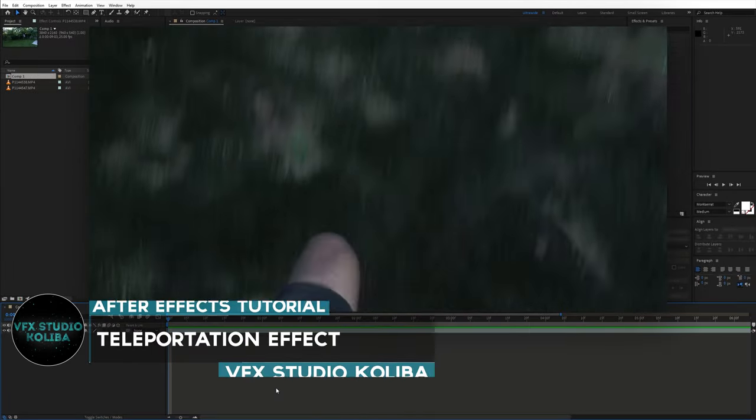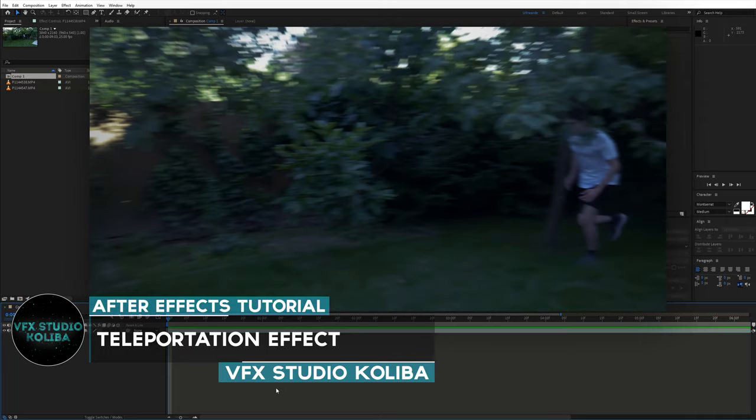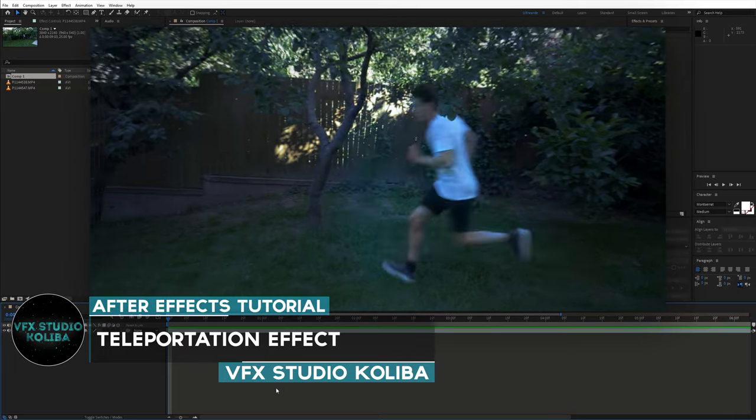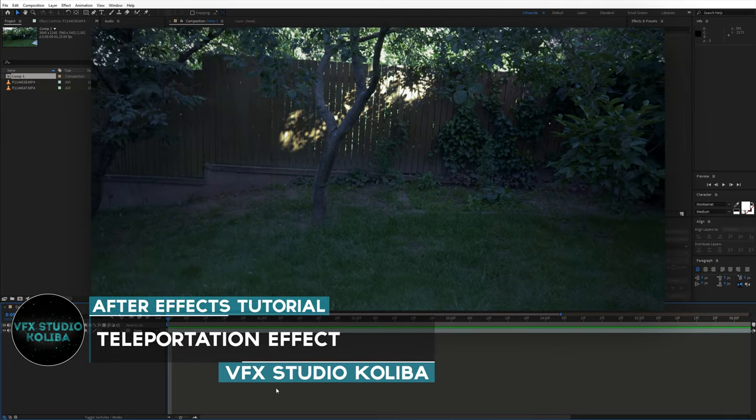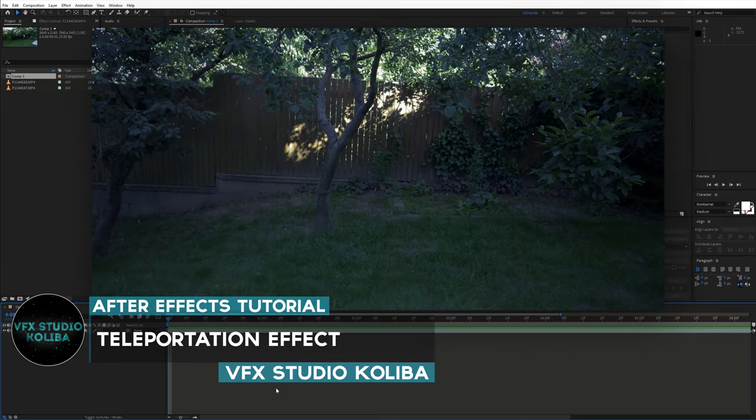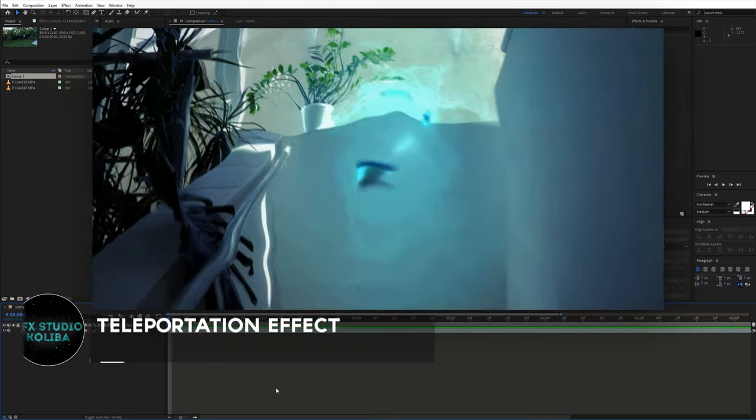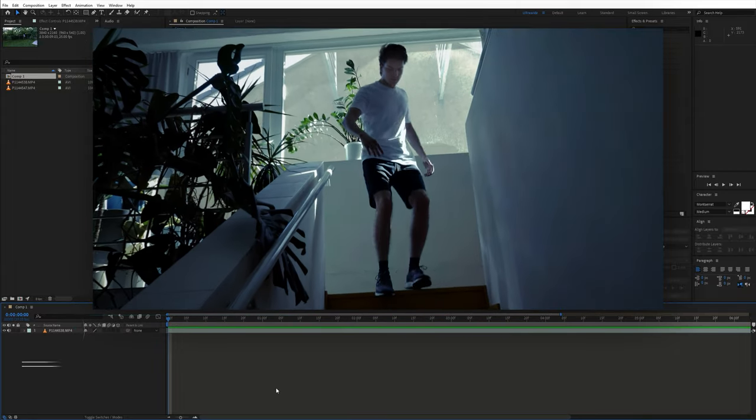Hey guys, in this tutorial I'll show you how to create a cool teleportation effect in Adobe After Effects without any plugins. So let's get started.